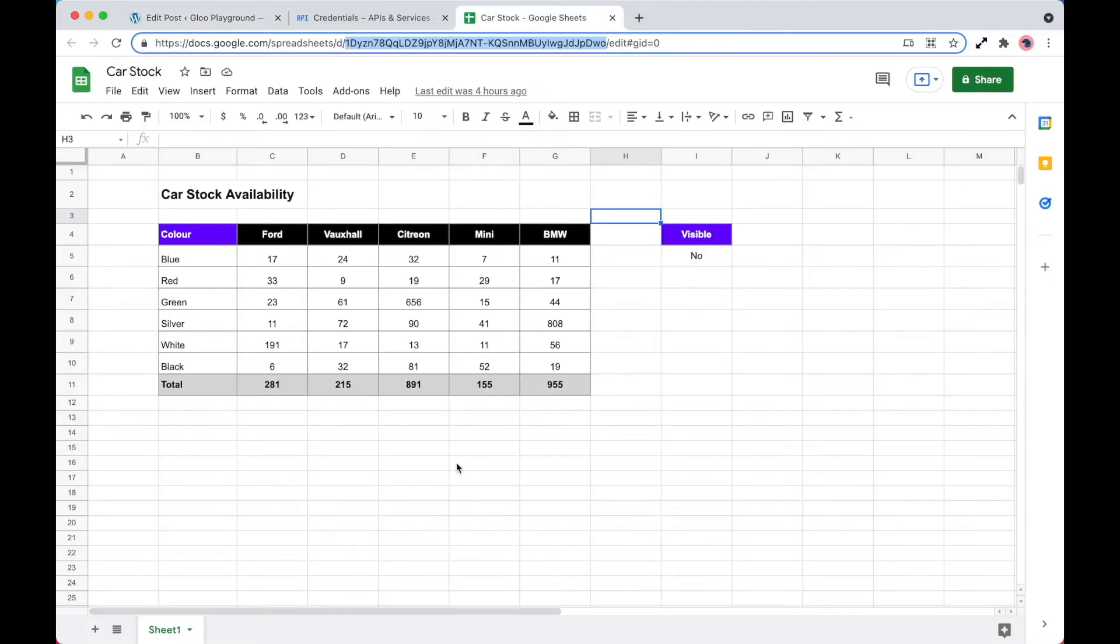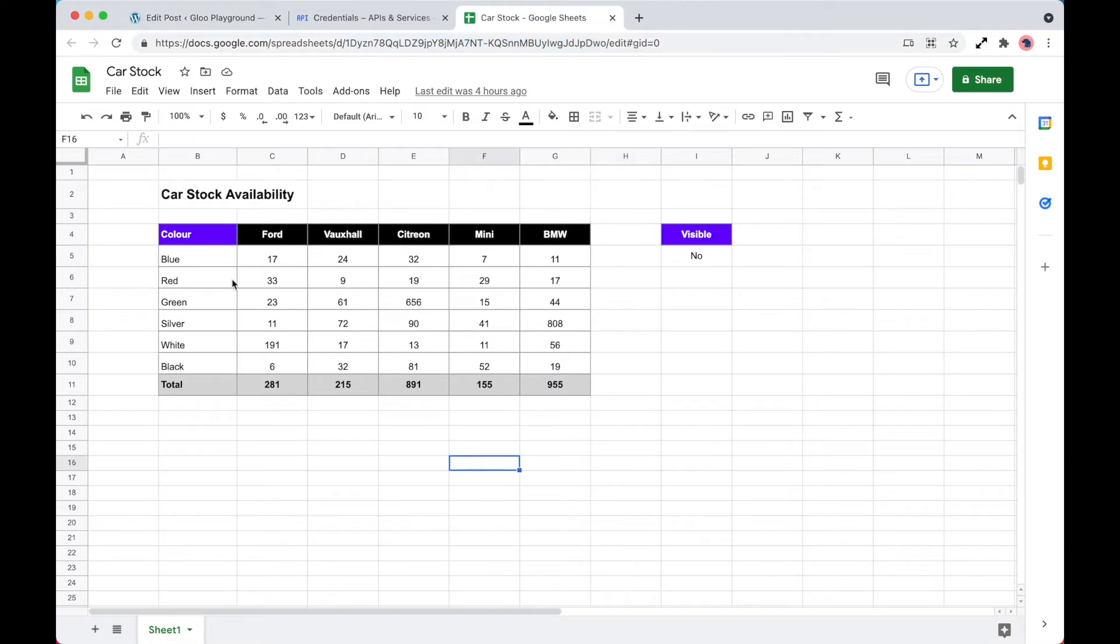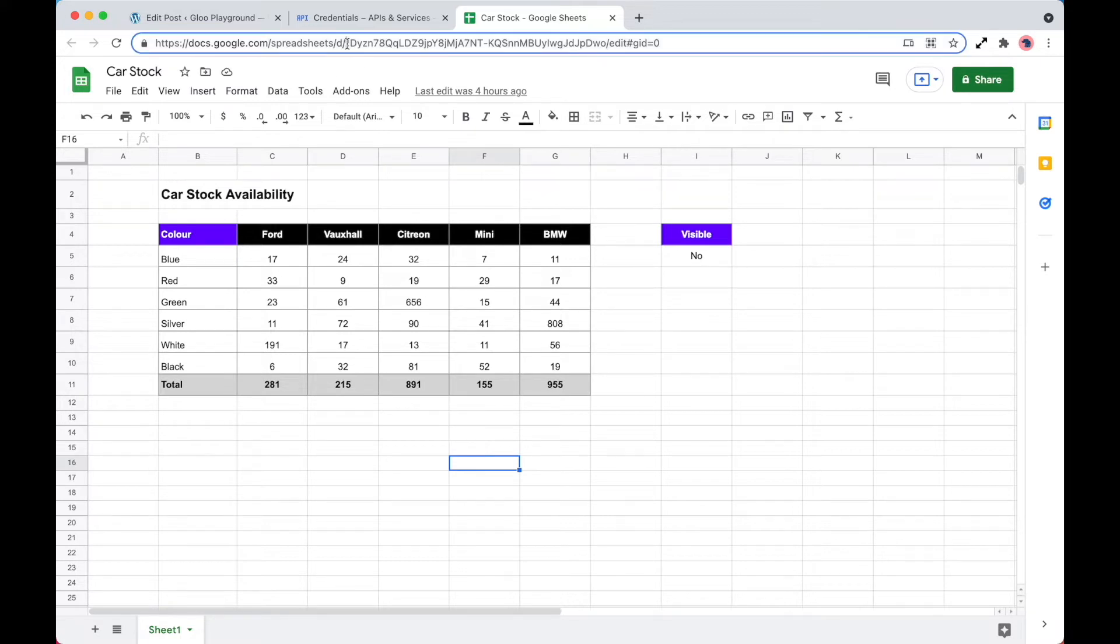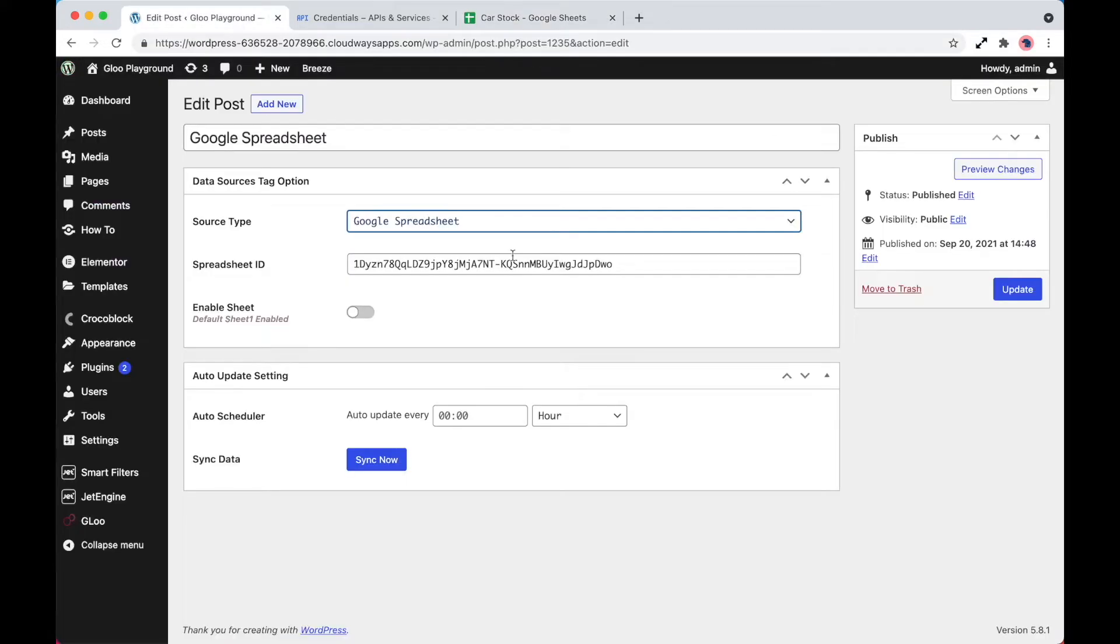So we have this file here, which is car stock. We're going to be interacting with this data here, but the URL comprises of an ID that we need to take from here. So if we copy and paste that into this field here.